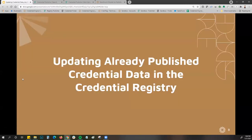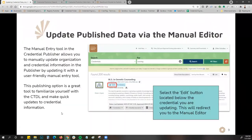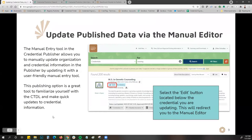Let's talk about updating already published data in the credential registry. The manual entry tool is in the credential publisher and allows you to manually update your organization, credential, learning opportunity, assessment, and competency information using a user-friendly manual entry tool. This publishing option is a great way to familiarize yourself with the CTDL and to make a quick update to any credential information without doing the full bulk upload.